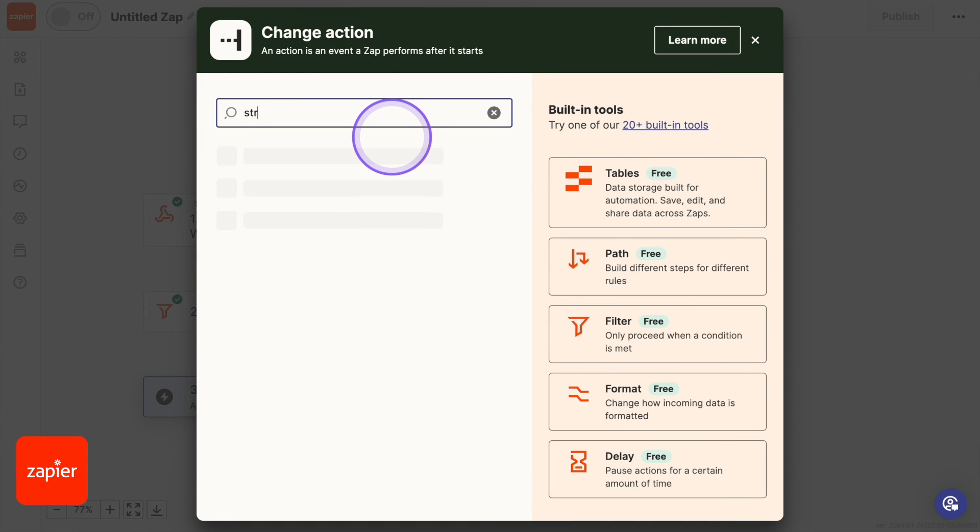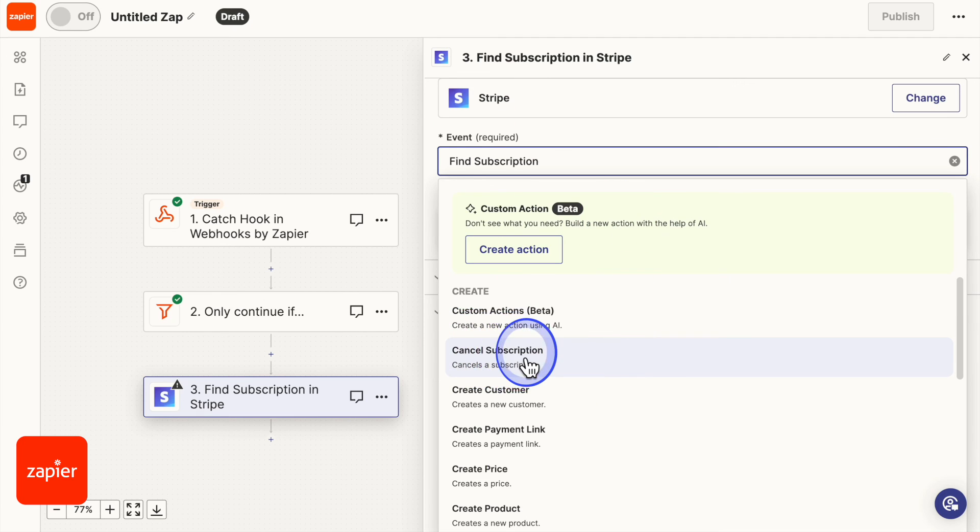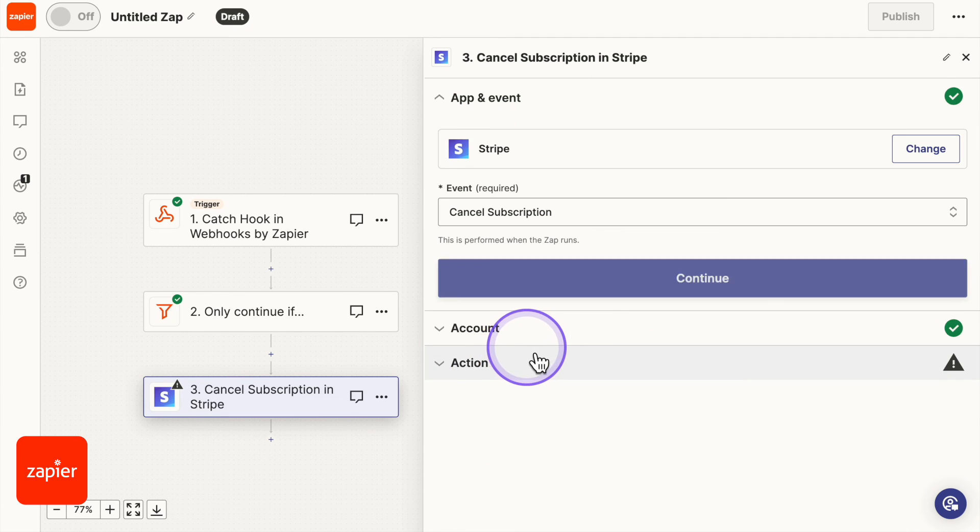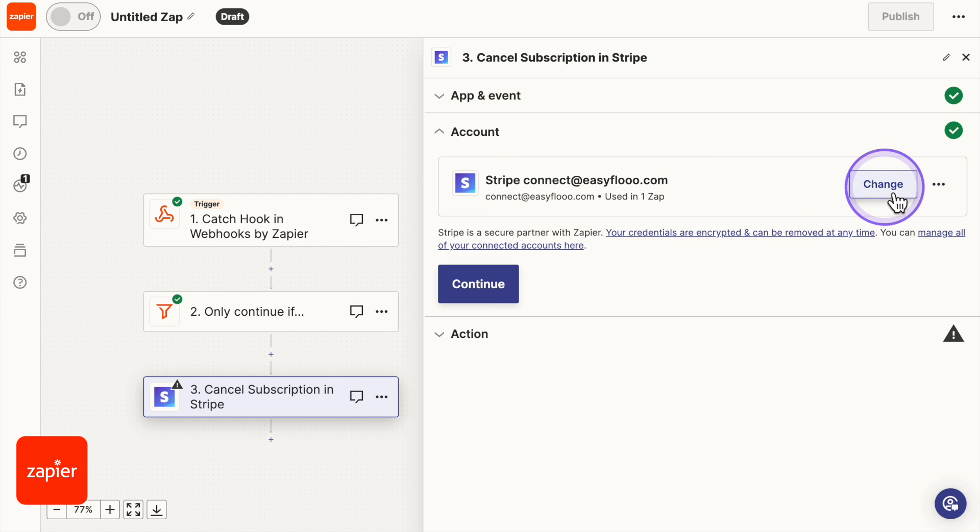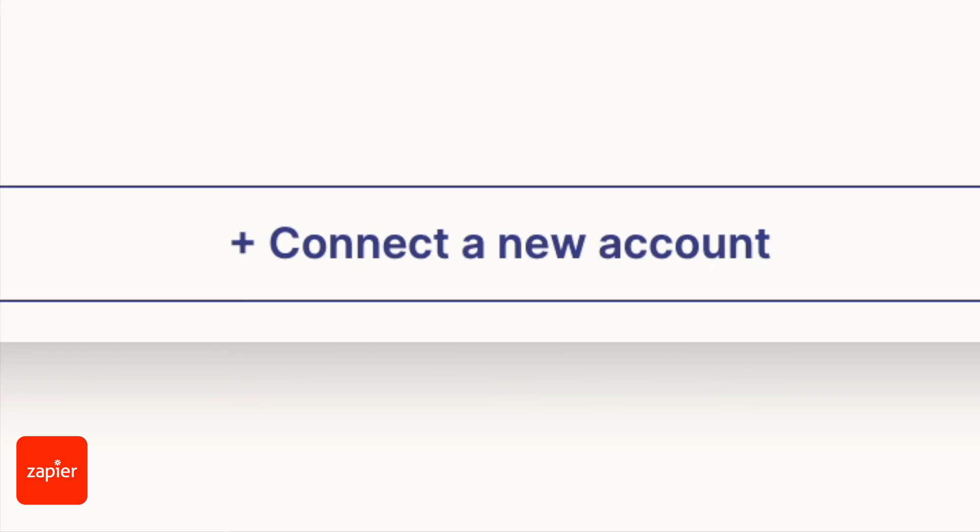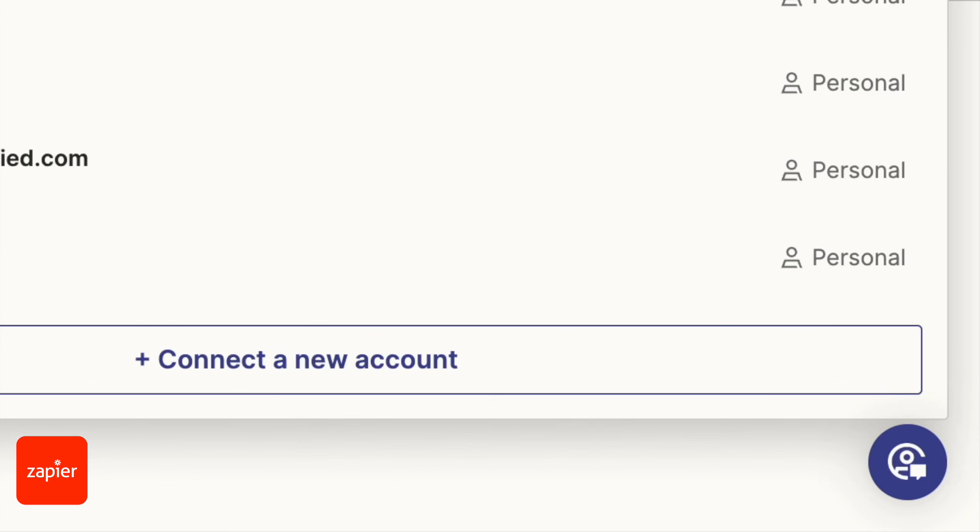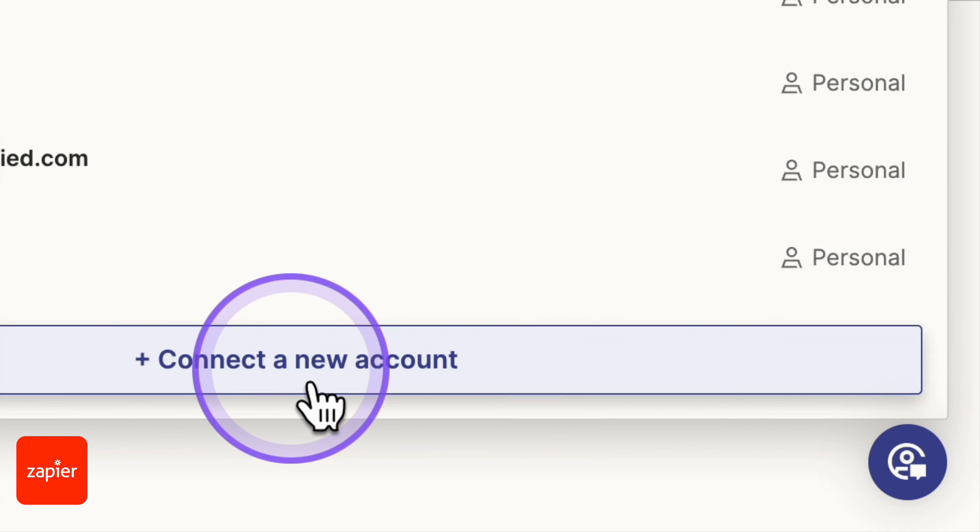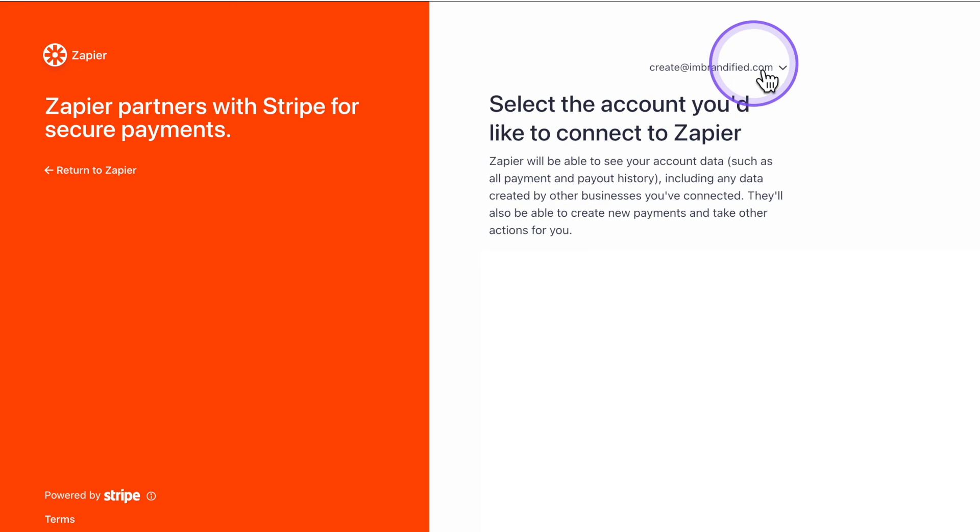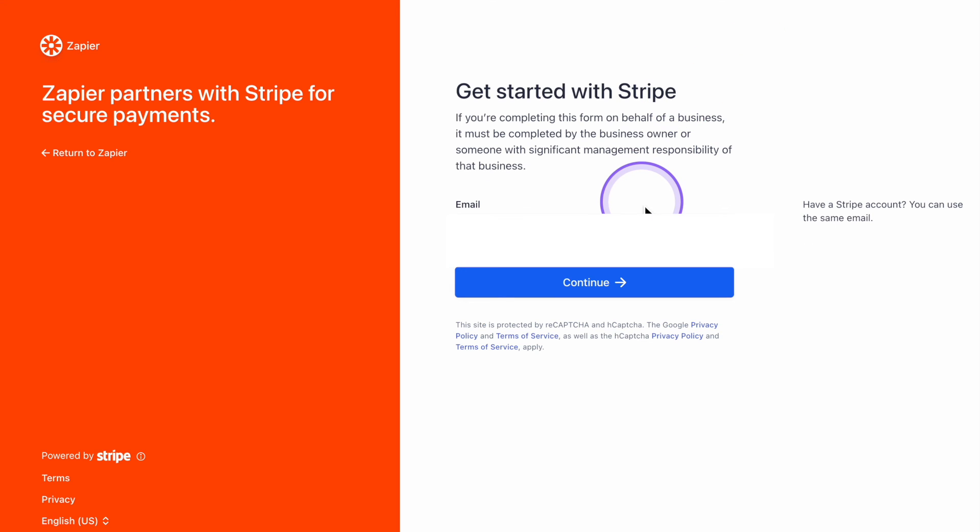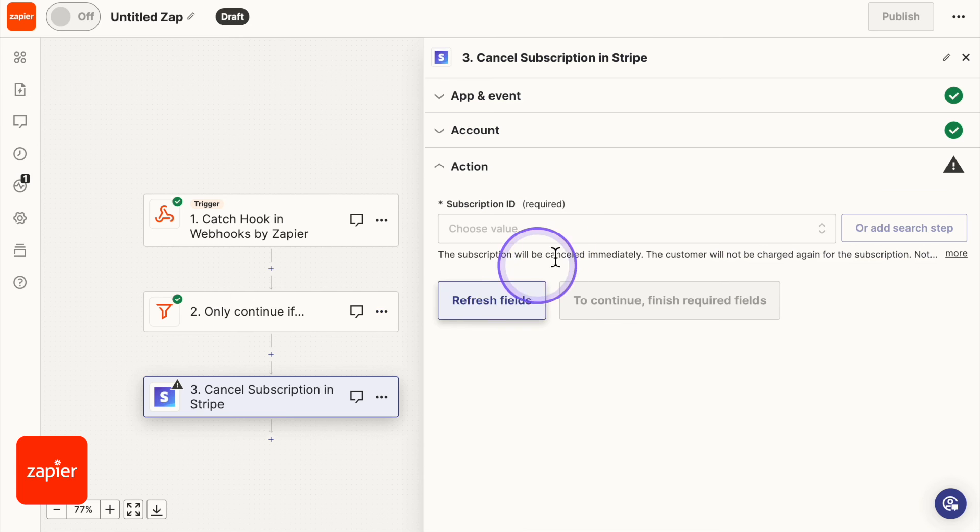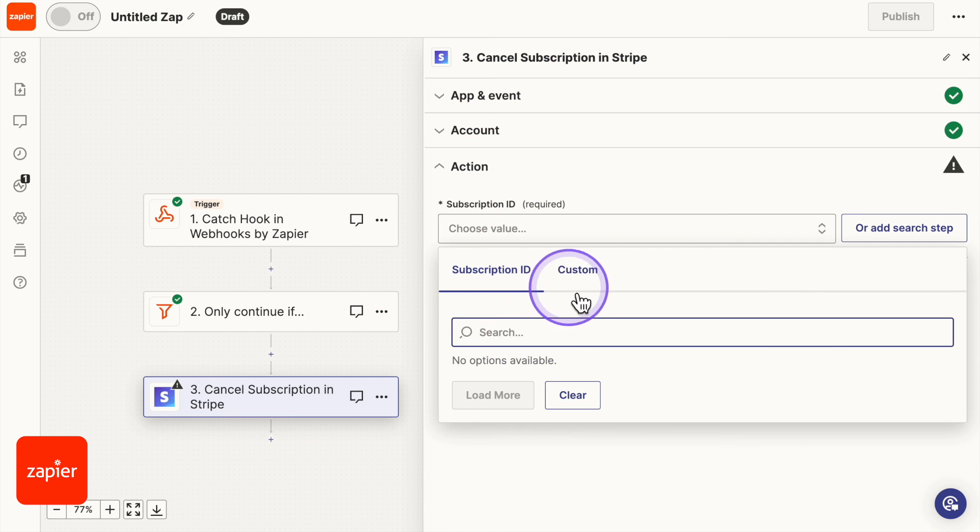We're going to connect our Stripe account. So underneath here we're going to click on cancel subscription. Continue. Continue. And then you want to connect it to your Stripe account. If you haven't done so, click connect a new account. And if you're already logged into Stripe, you'll see something like this. If not, you will see this to where you need to sign in. Continue.